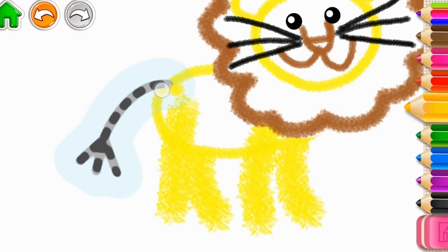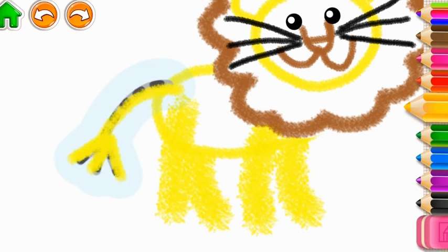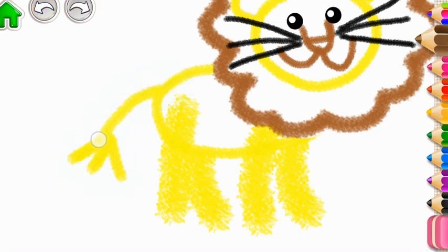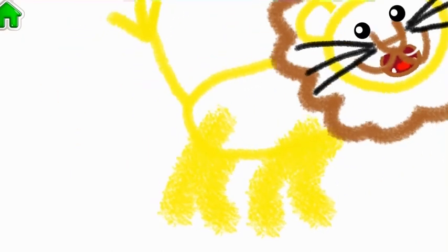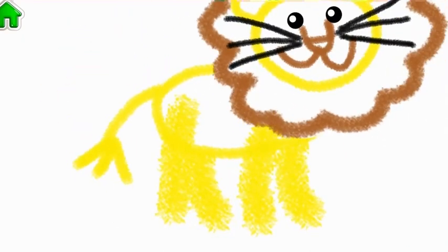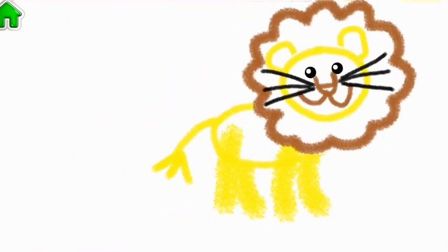Now draw a tail with a switch. Neat! What a gorgeous lion you've made!